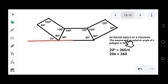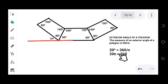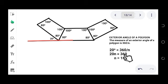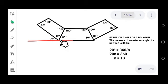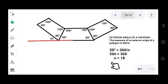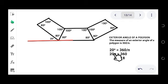We just cross multiply: 20n equals 360, n equals 18. So the sides of the polygon will be 18. That means this number of sides represents the number of trapezoids. Therefore, there are 18 trapezoids that we need.